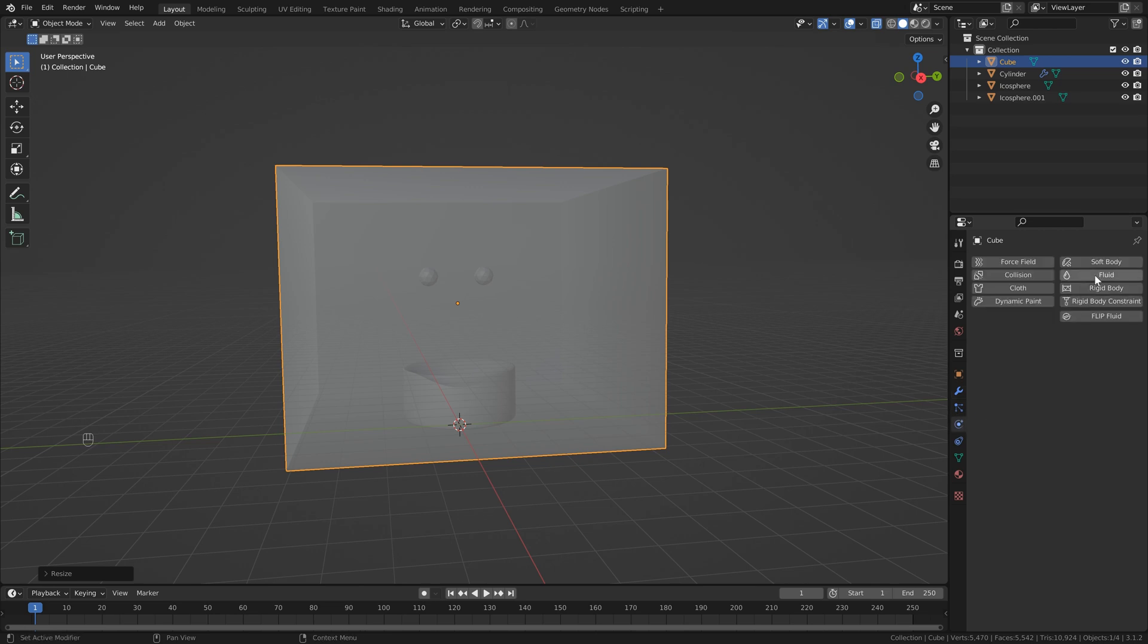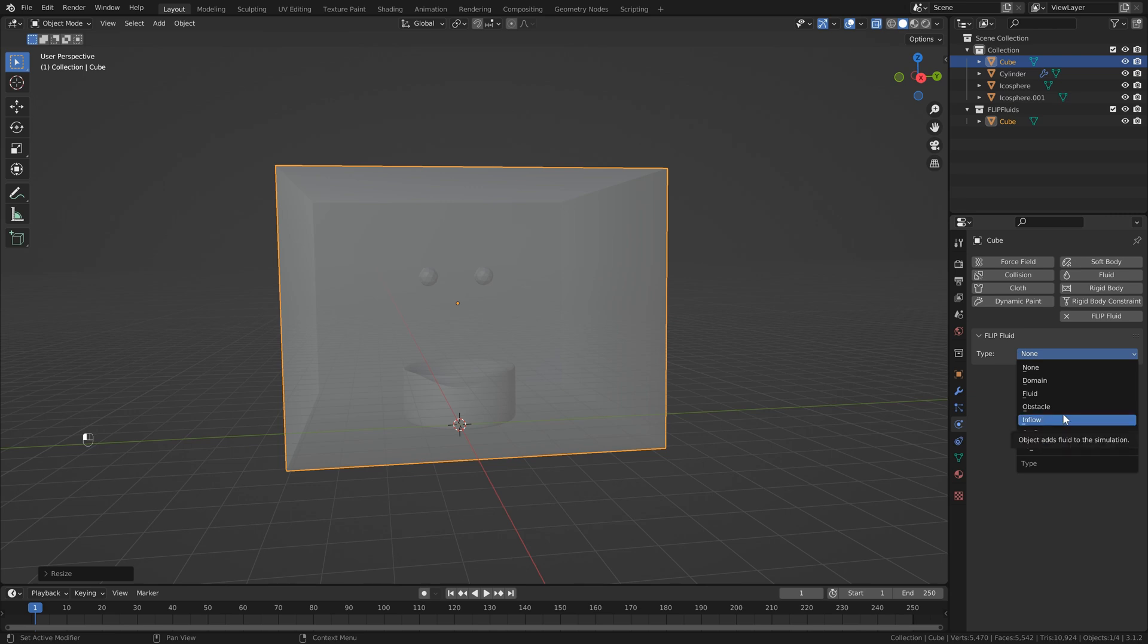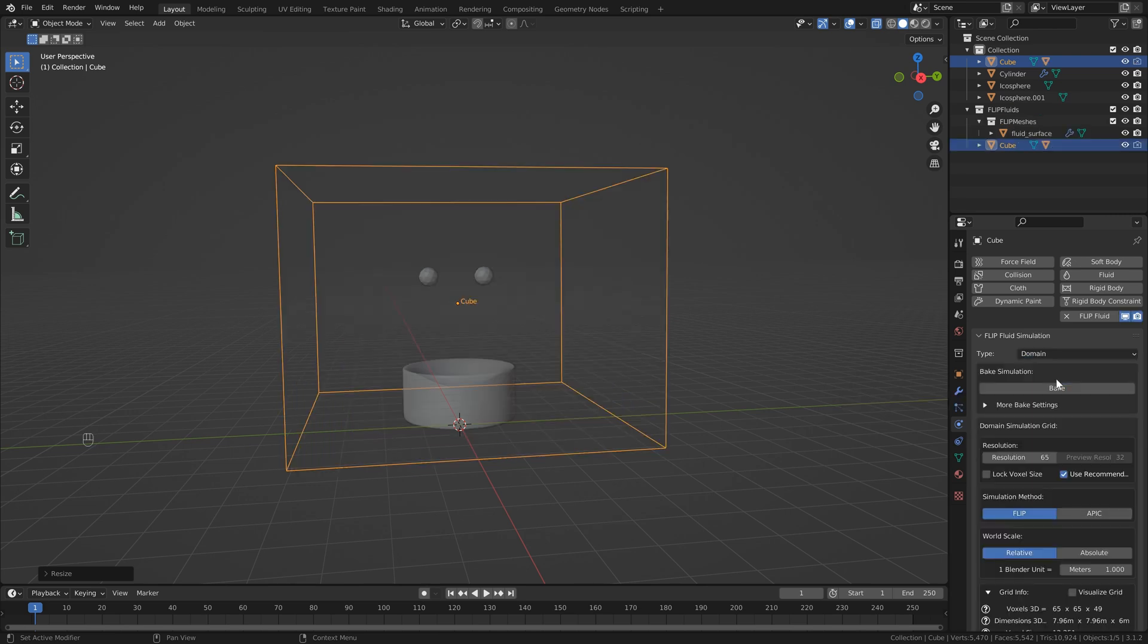Now that we've got our objects, I'm just going to head over to the physics properties. You want to make sure that you're not selecting fluid. You want to select flip fluid for all of your objects, select flip fluid. Then the next thing you'll see is this menu here. So if we click that, you'll see all the different options we have. In this case, we want to create a domain object, which goes around all of our objects and calculates.